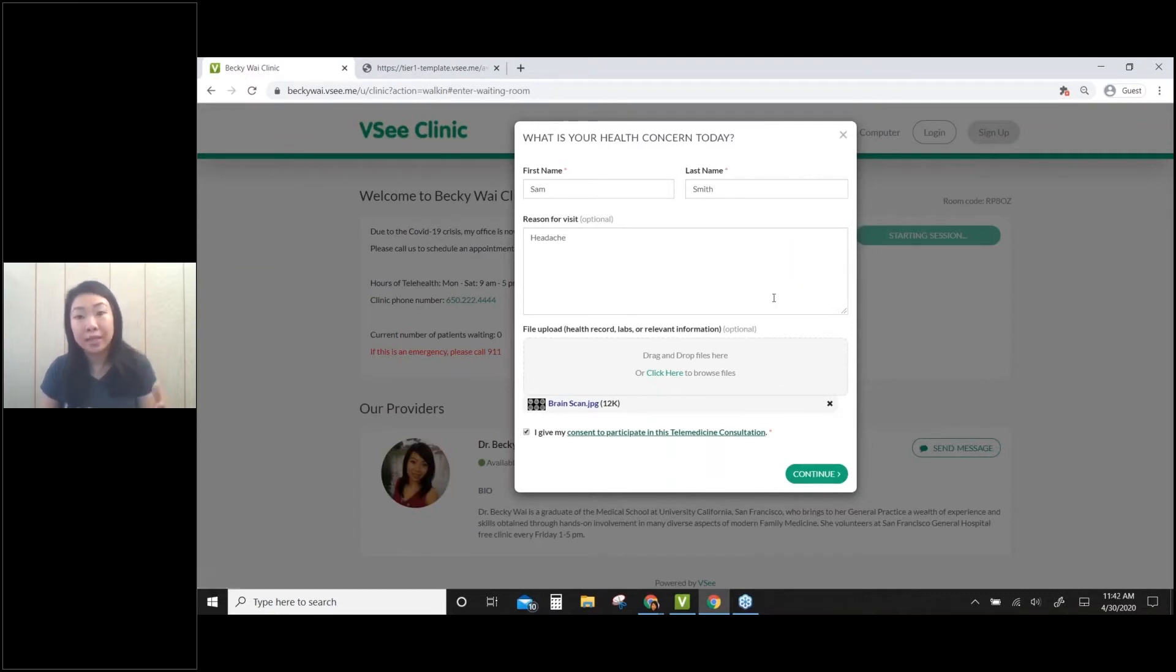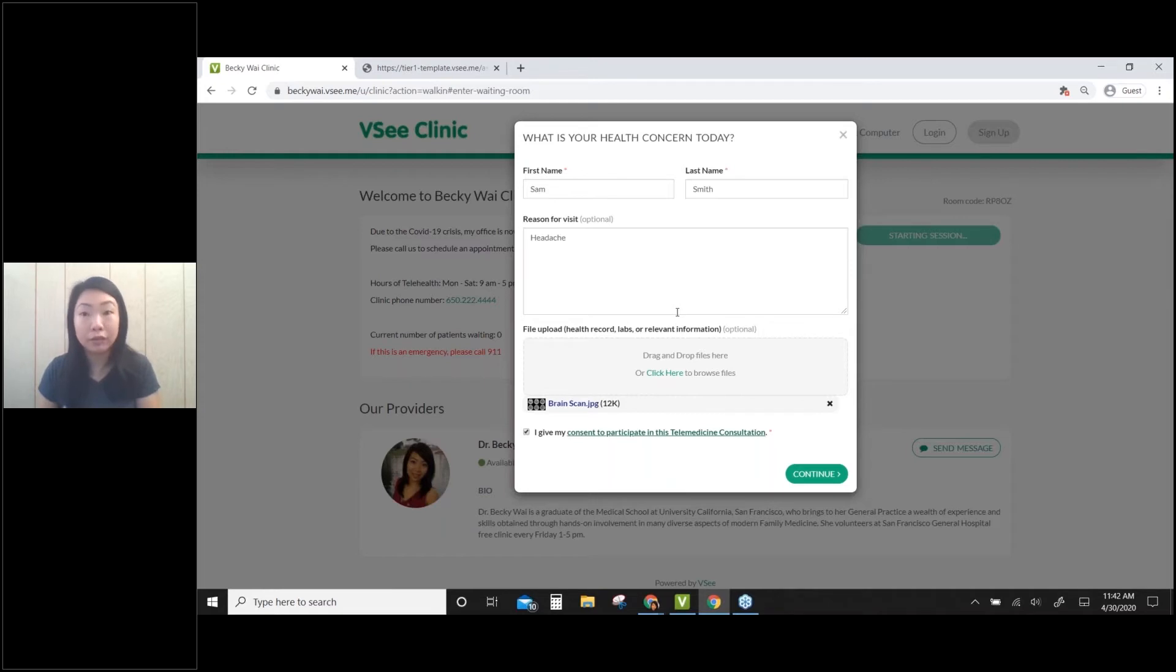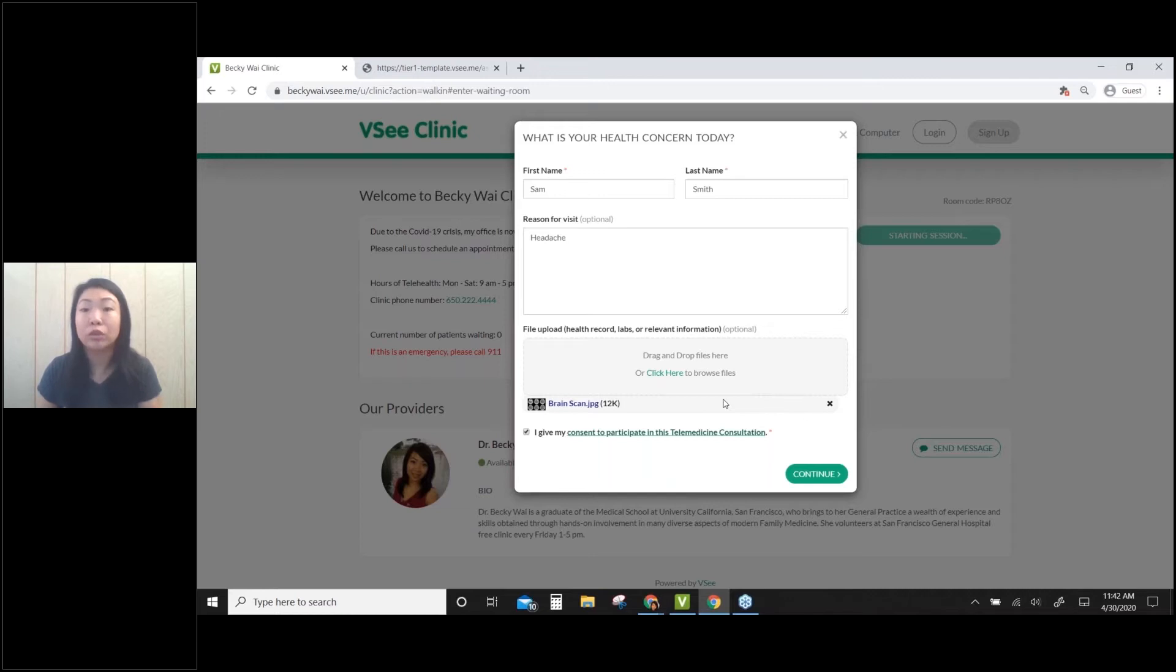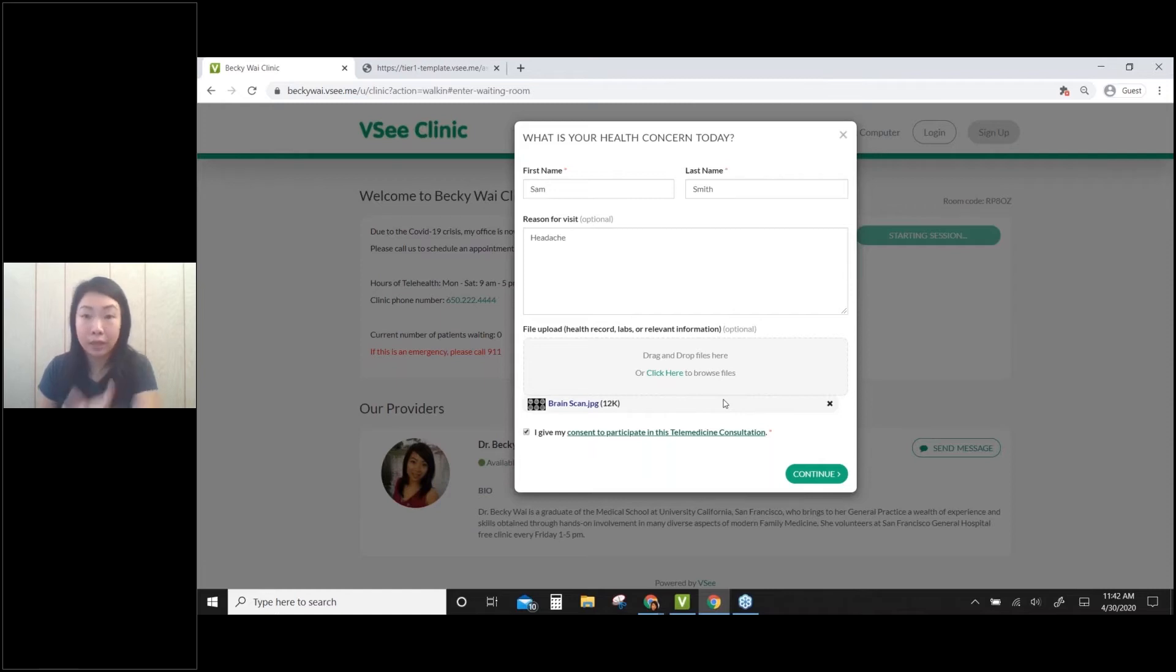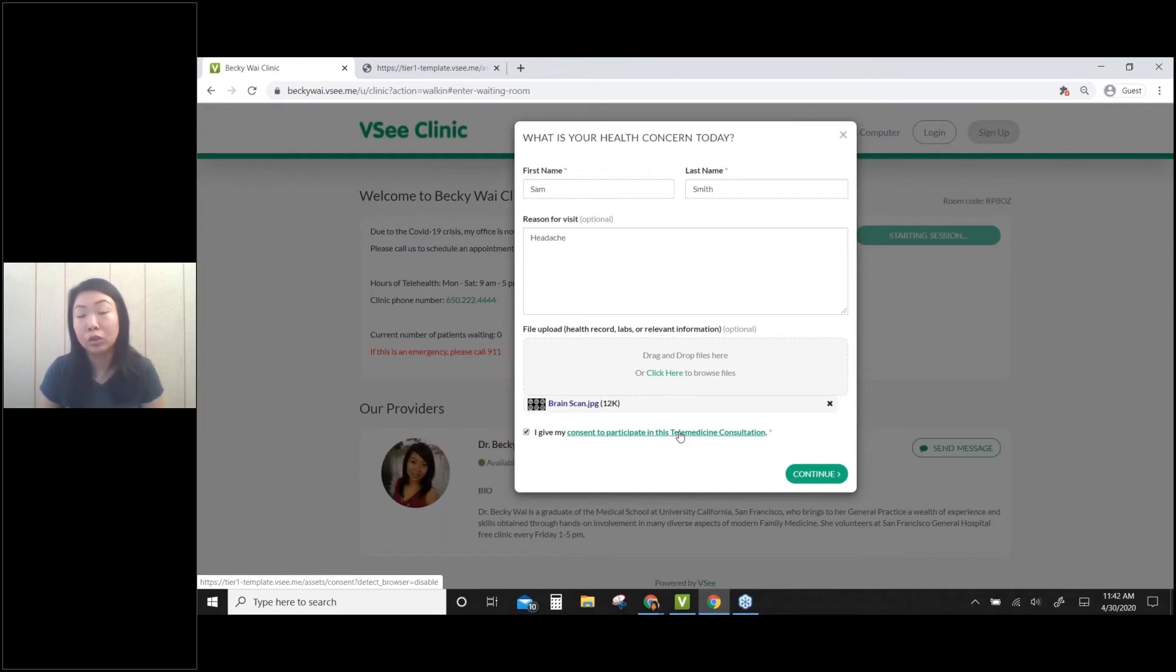In the basic VSee Clinic, this is the default intake form - a very simple version. If you'd like to customize your intake form with additional questionnaires, or if you don't need these extra fields, you can remove them. Please reach out to us and we can customize the intake form for you. Of course, there's an add-on fee for that. Same thing for the consent form - if you'd like to customize it for your clinic or organization, let us know.